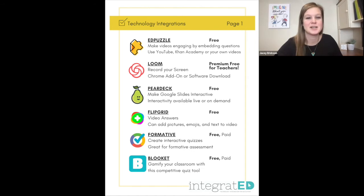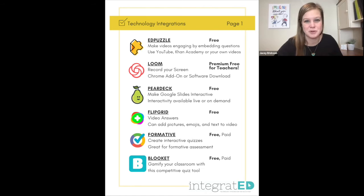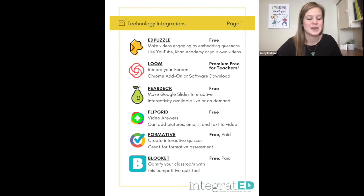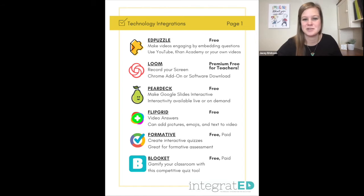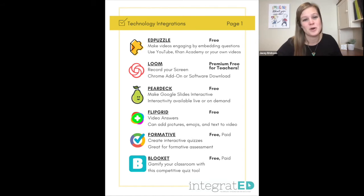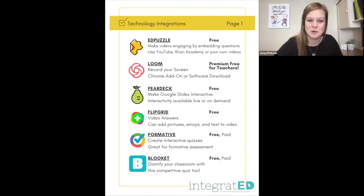Number six is Gimkit. Gamify your classroom with this competitive quiz tool. It's like a game inside of a game. Students answer questions, and when they get the questions correct they get to advance in their specific game mode that they are playing. You can play this live or you can assign it as homework.